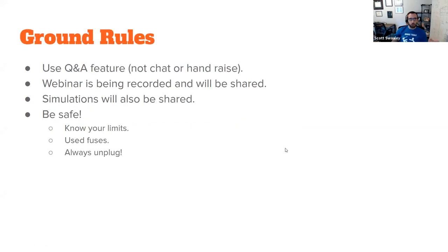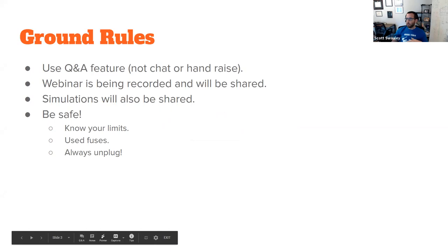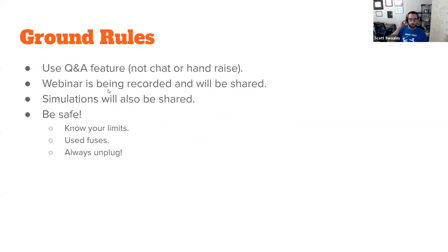And then ground rules for this. Because I'm running this solo, please use the Q&A feature if you have a question, and I'll try to keep on top of that. It's a little hard to kind of see all of it when it's just me, but I will be watching for the Q&A. I probably won't see the chat or hand raises. And this is all being recorded. I'll share it. And there will be simulations as part of this to make it a little more visual. And I'll have those available too.